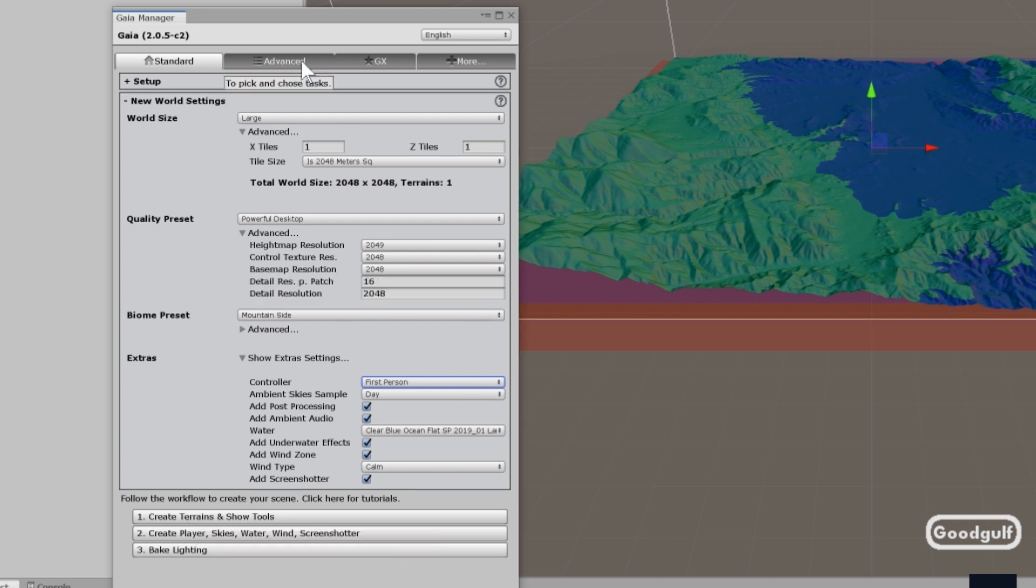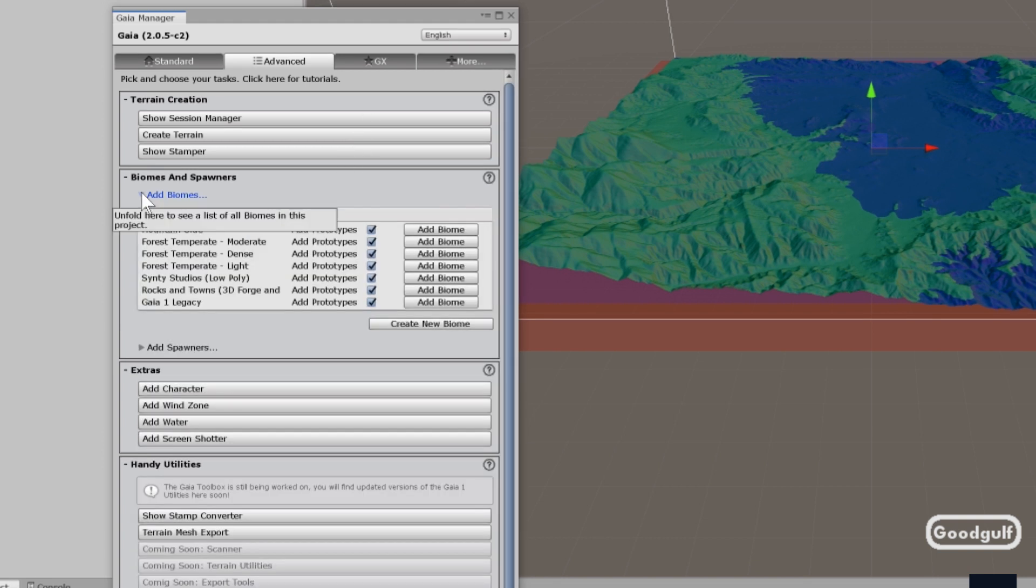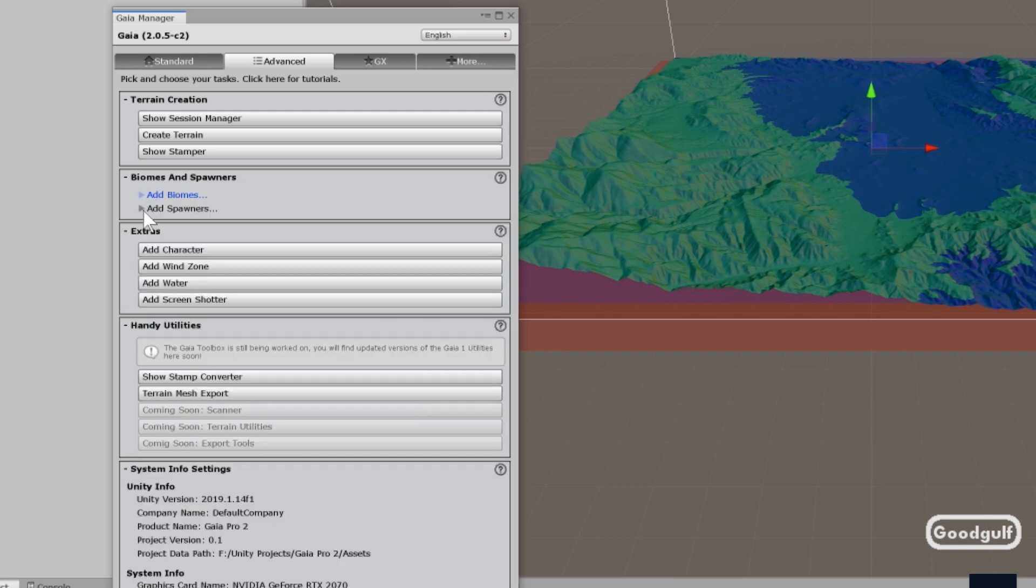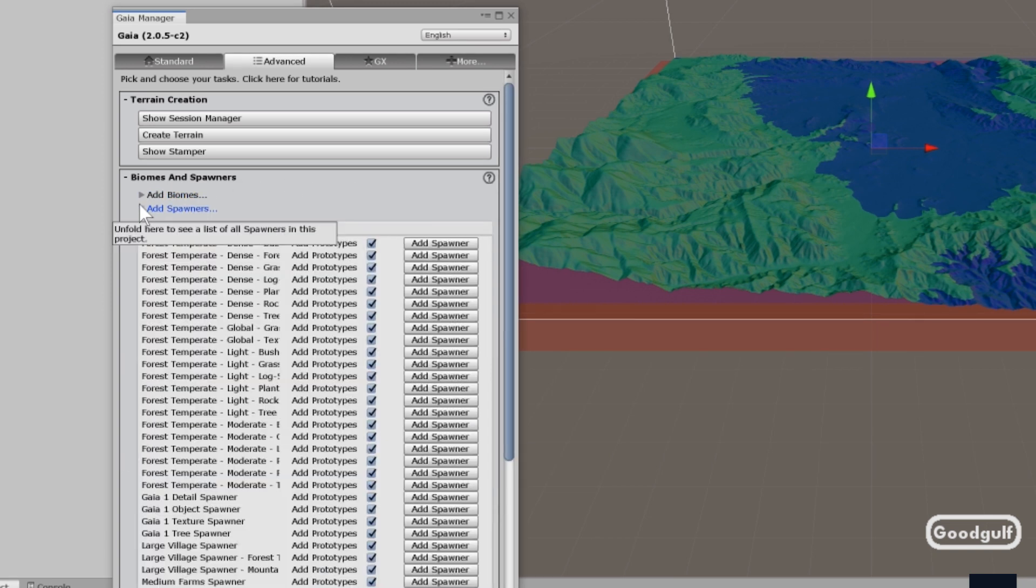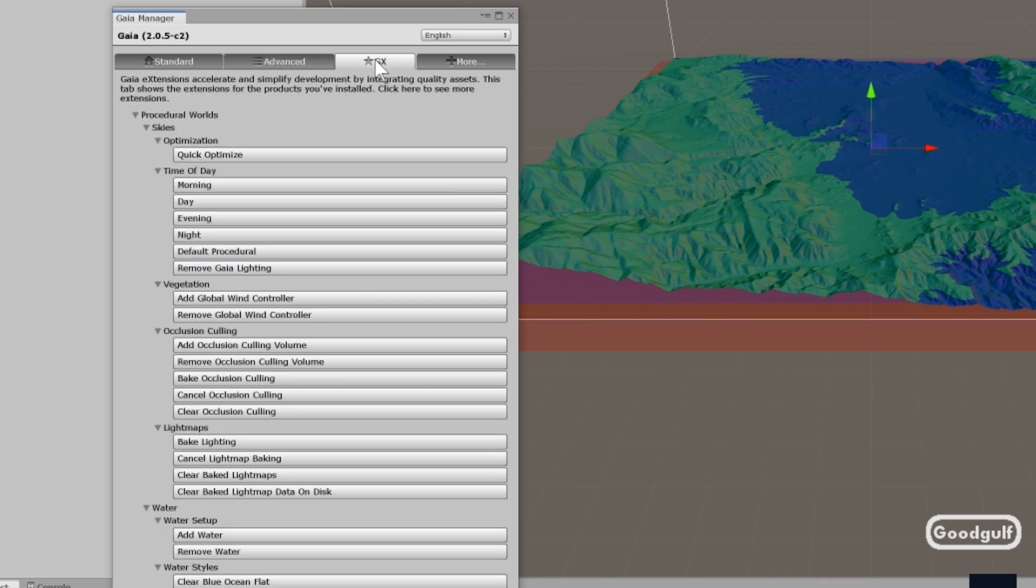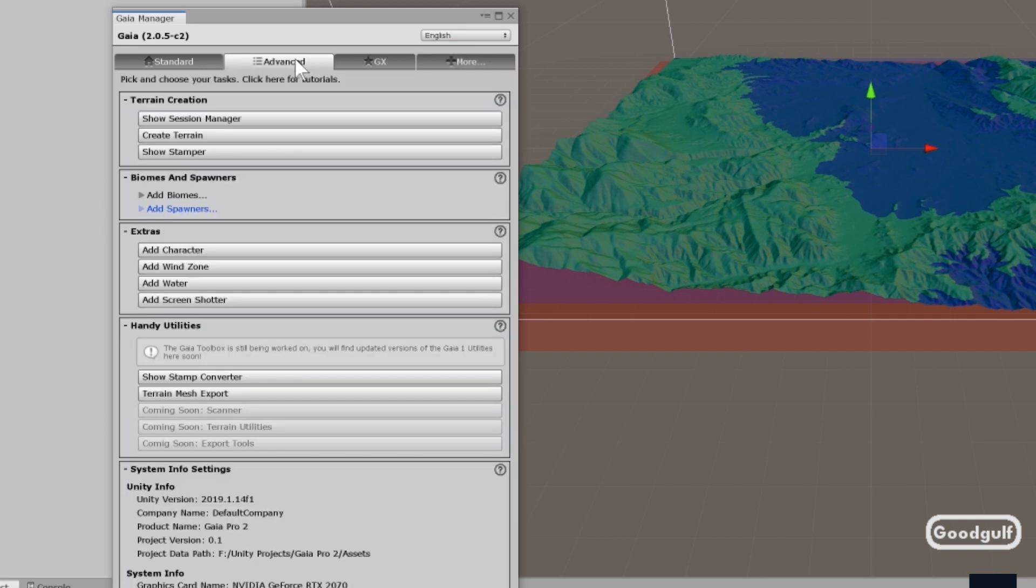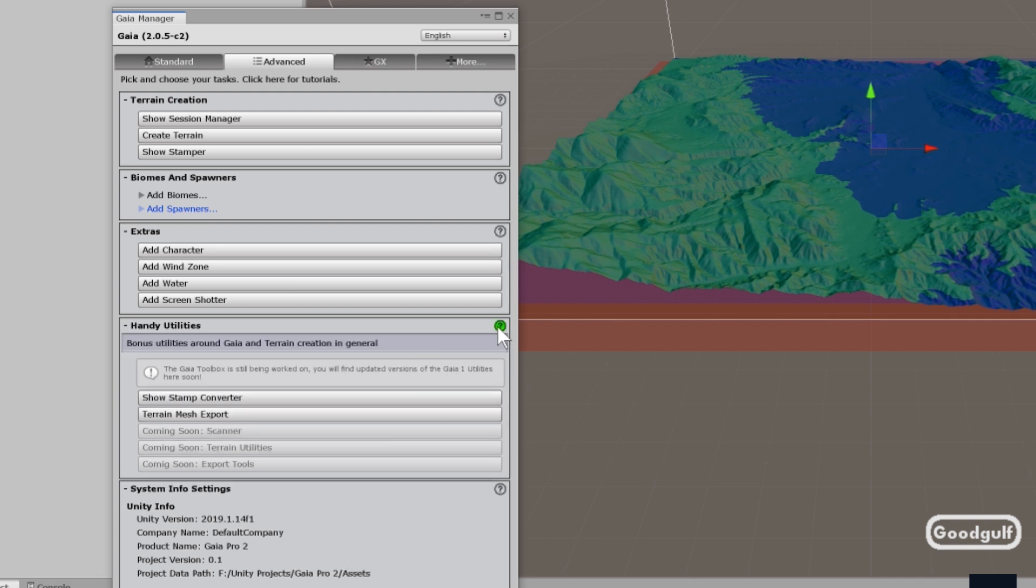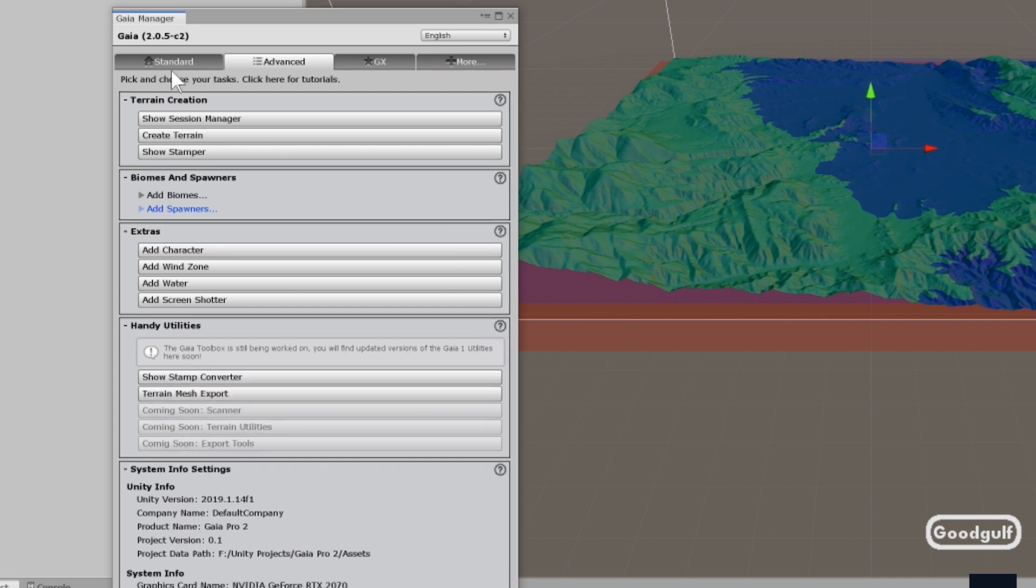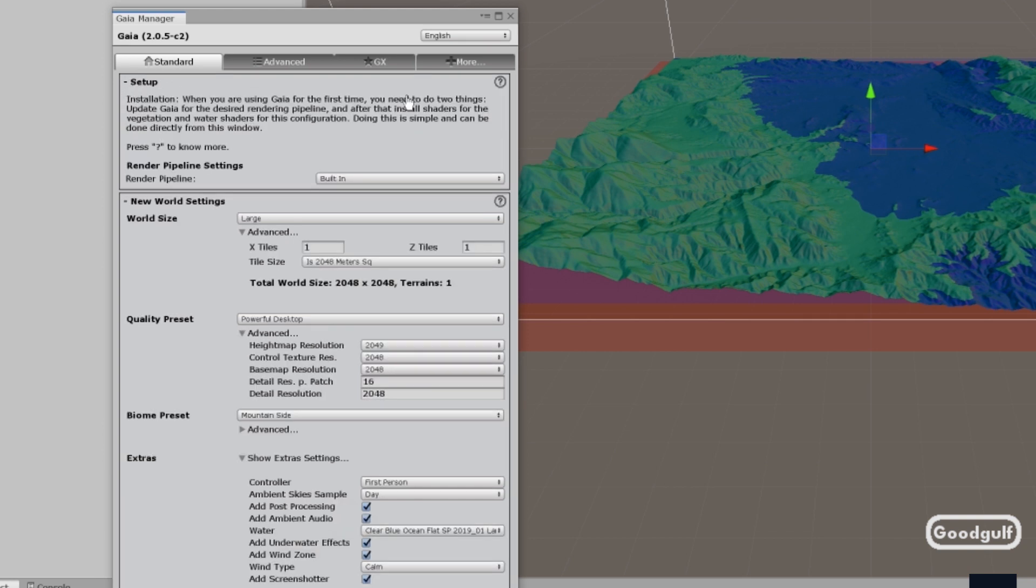In the Advanced section, stuff around terrain creation, adding biomes again. Change or add spawners. Some additional functions, and yes, it is a beta. Stuff is still being worked on, so some of the tools we were used to are not there yet. As I mentioned last time, my favorite is the random creation of terrain. It isn't there yet. It shows some system info.